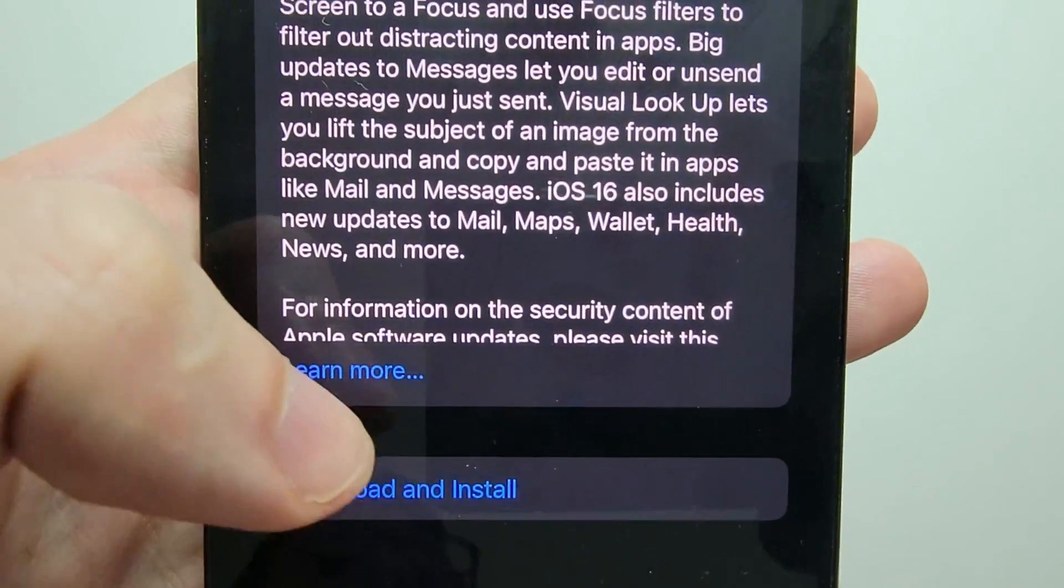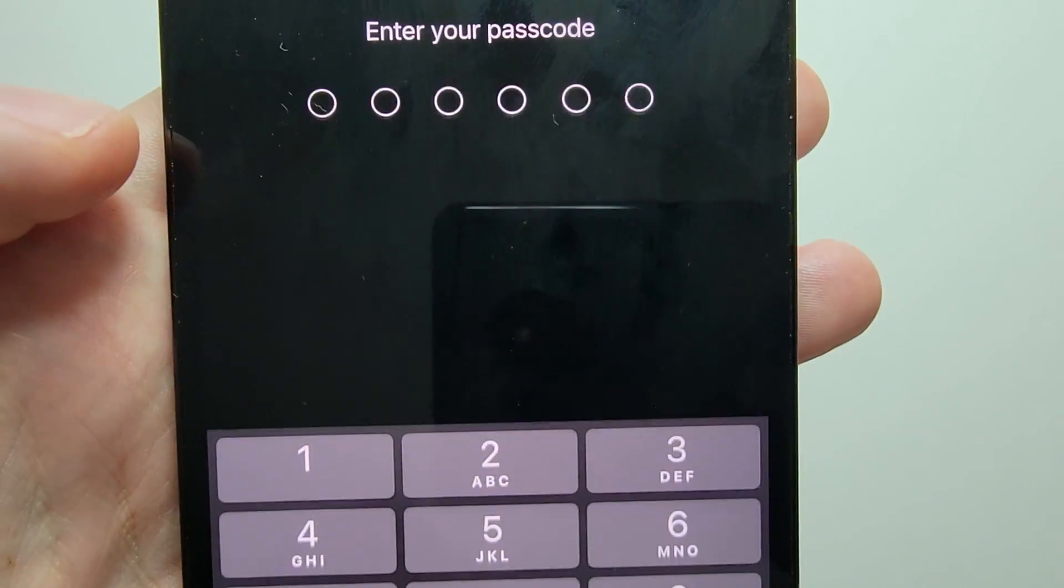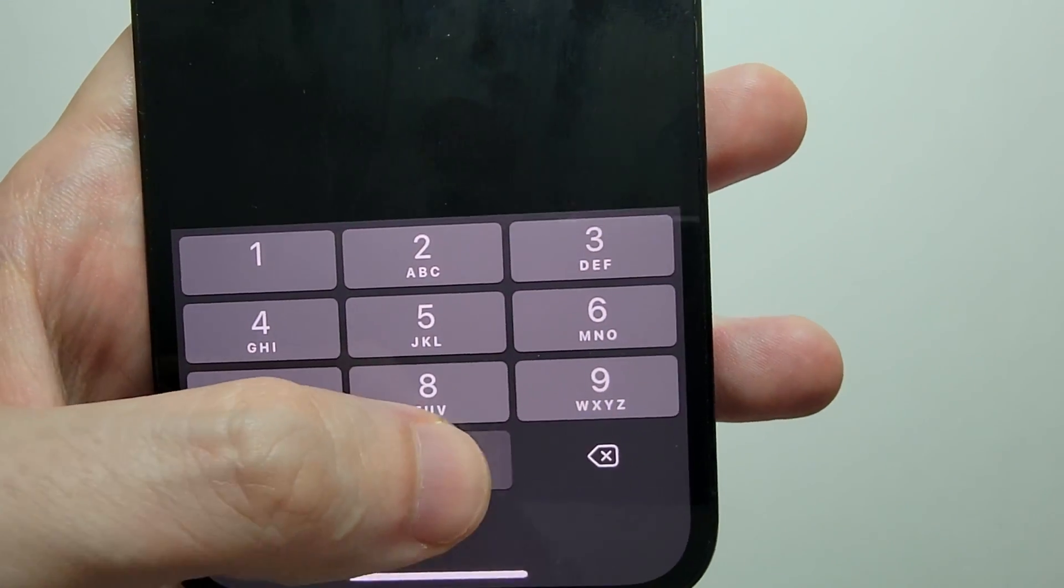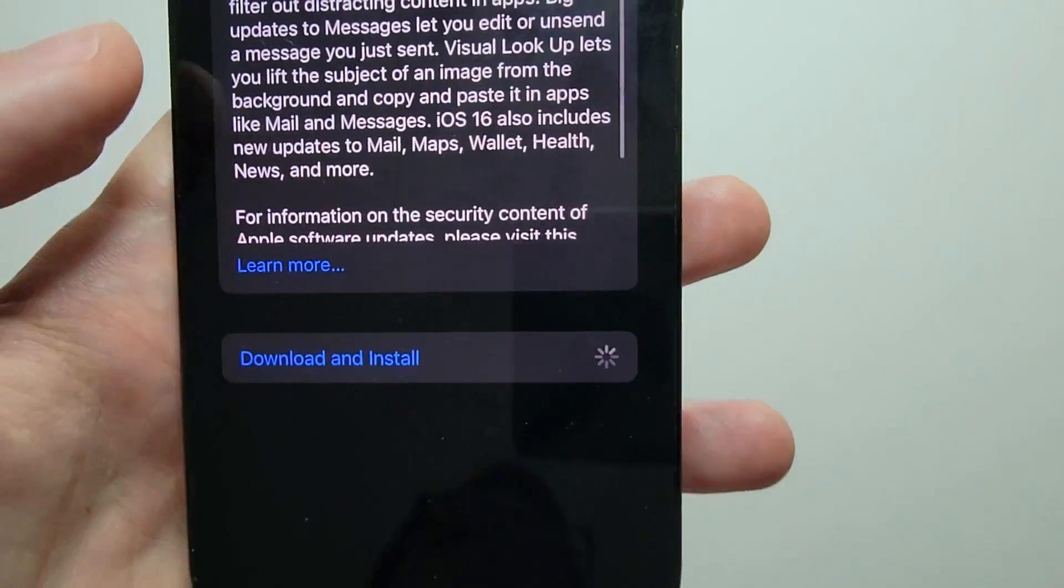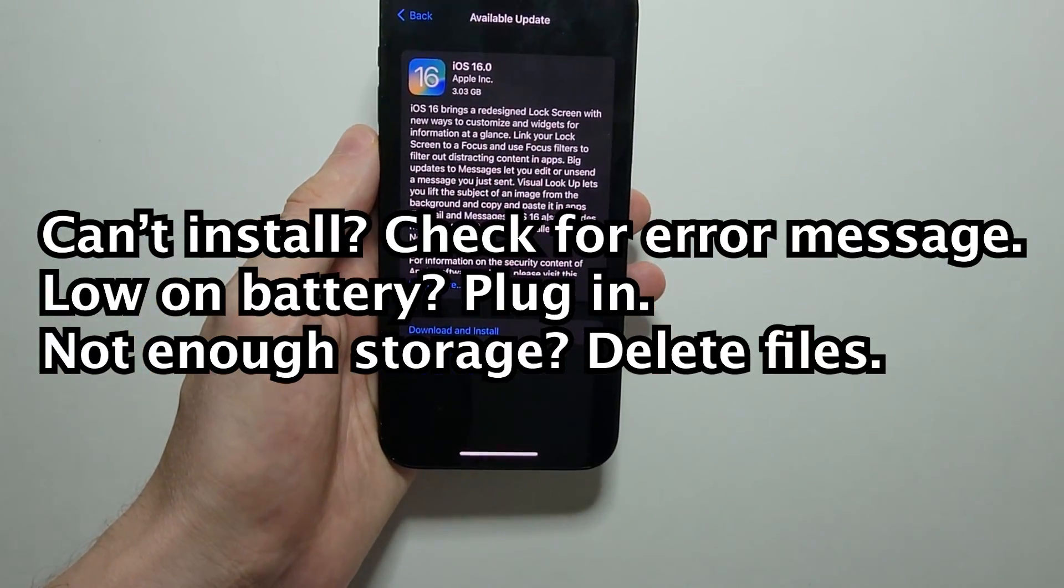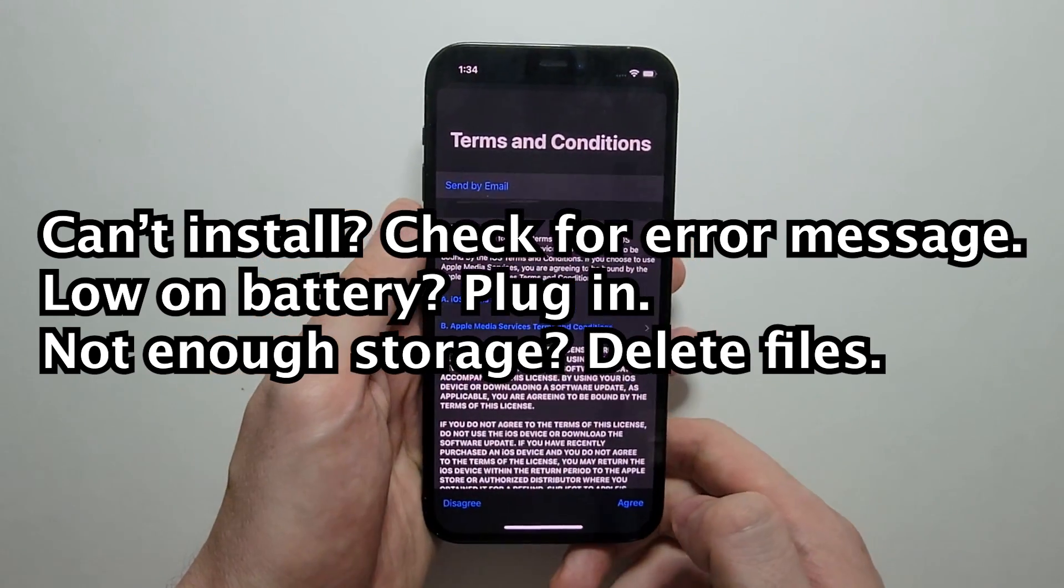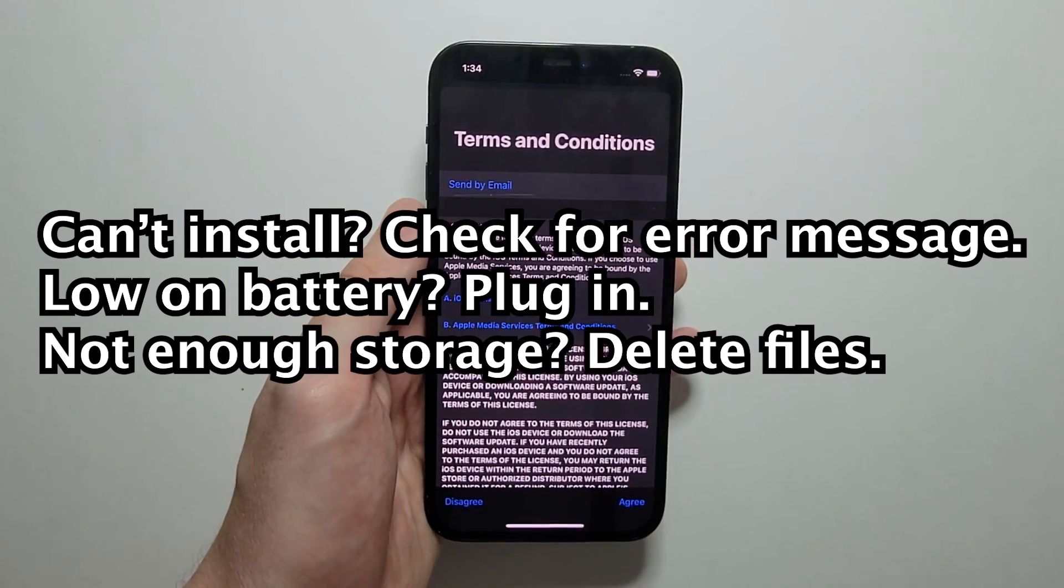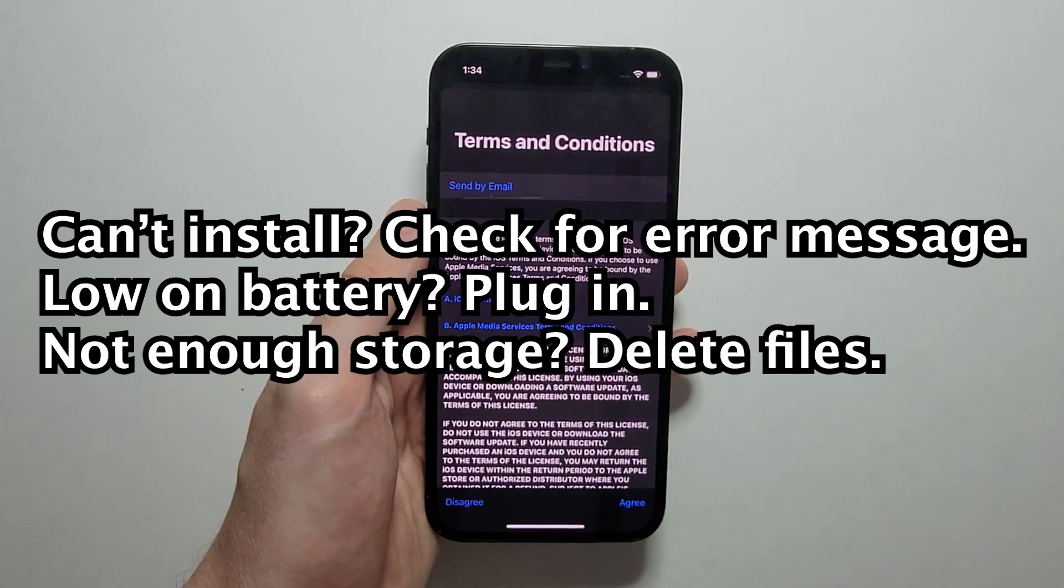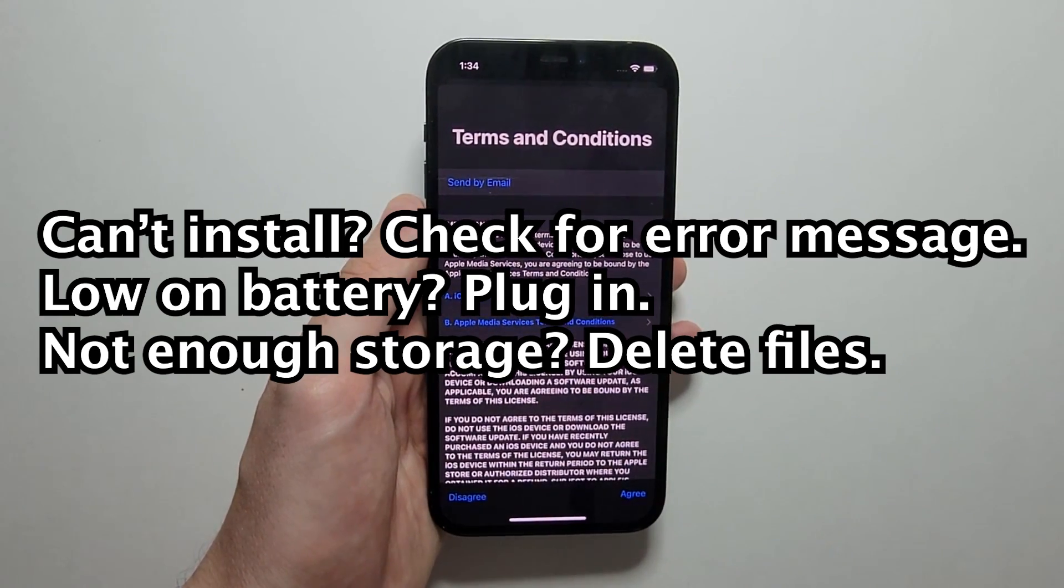So just press on download and install, and put in your passcode. Now if you're not able to install it, then you might not have enough battery, or you might not have enough storage. So just make sure you're plugged in.